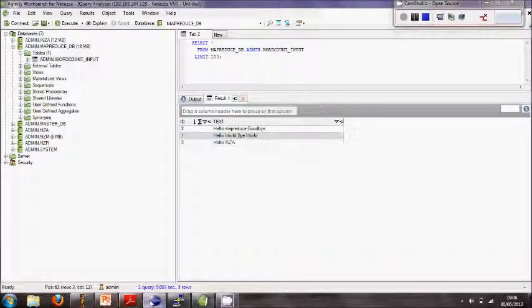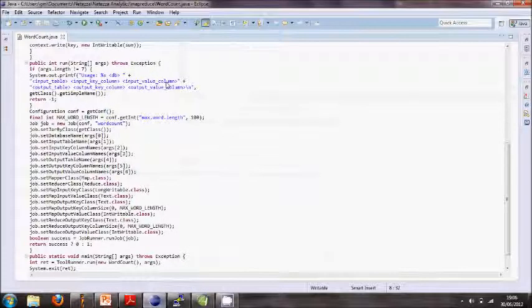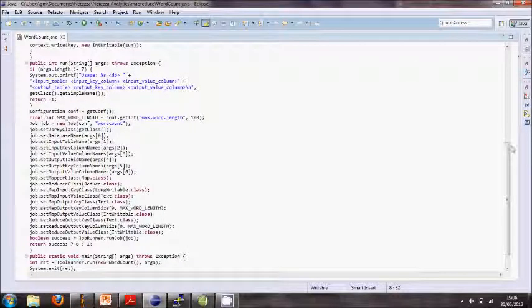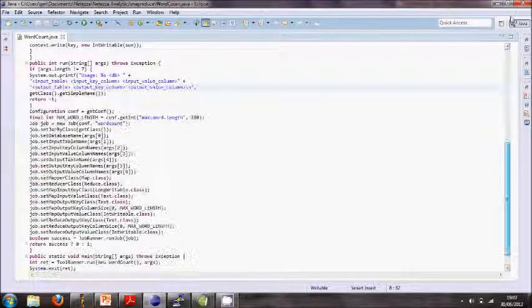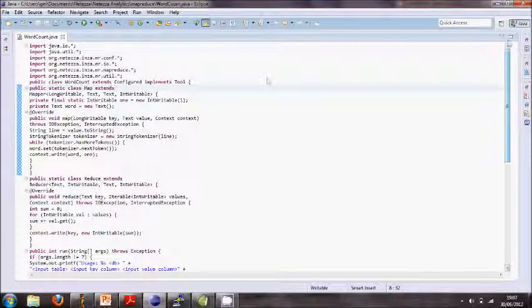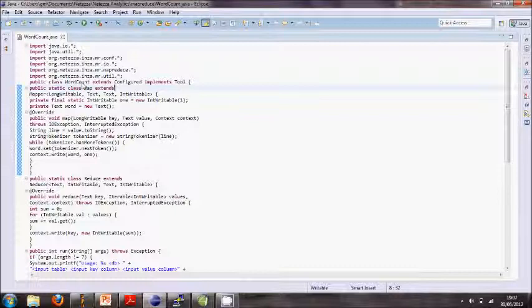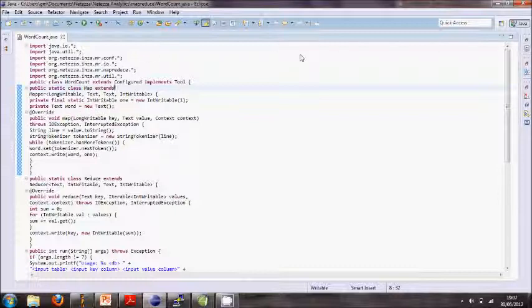Instead I'm going to look at a piece of Java. This Java takes advantage of those libraries and it implements the word count example from Hadoop, where you take a document and count out how many times each word occurs in that document.